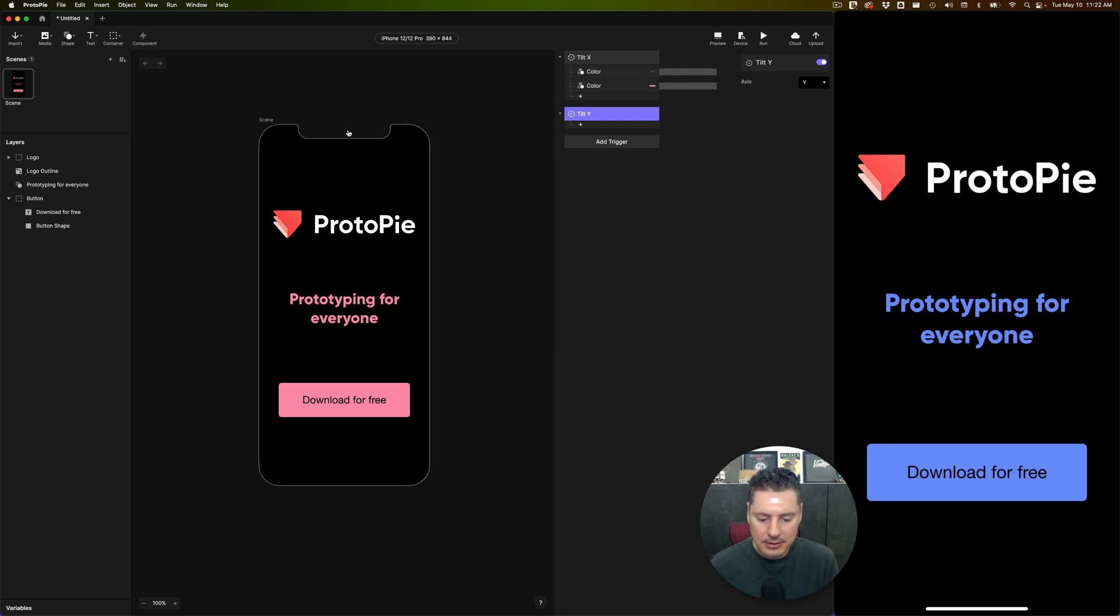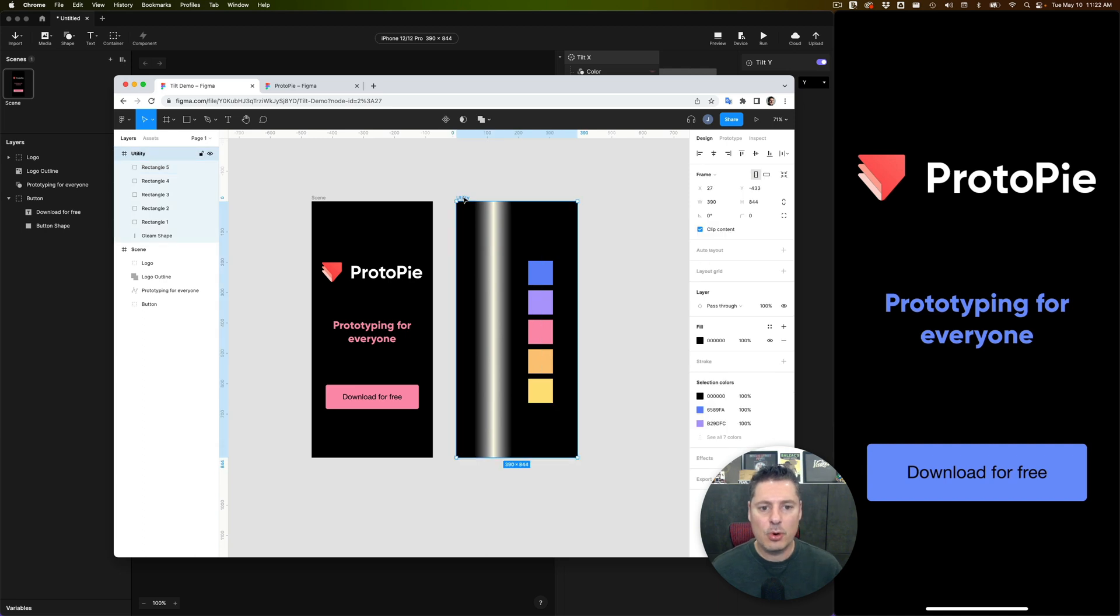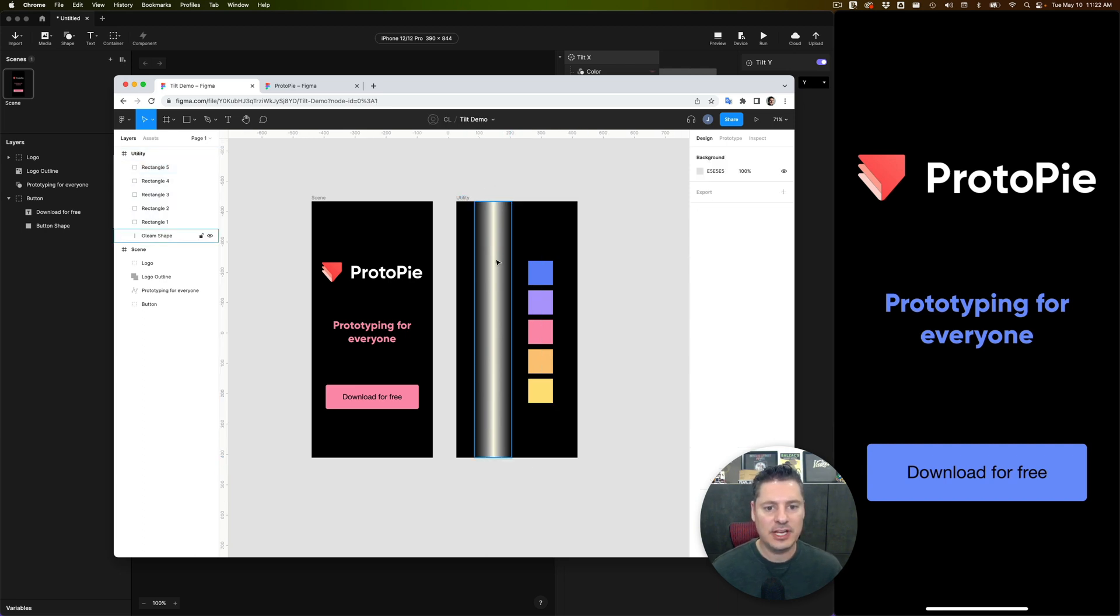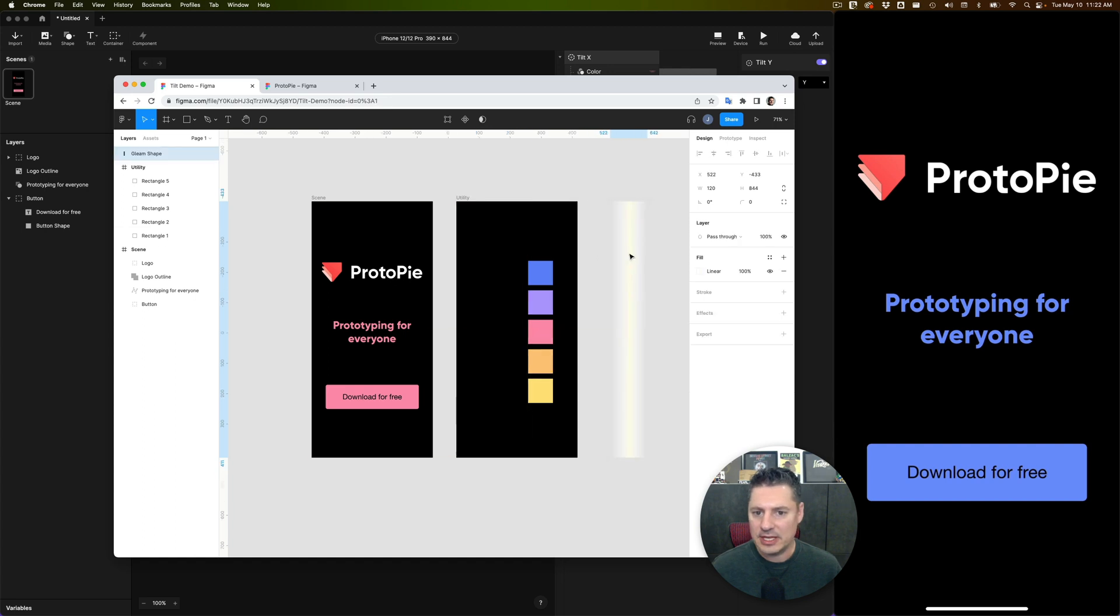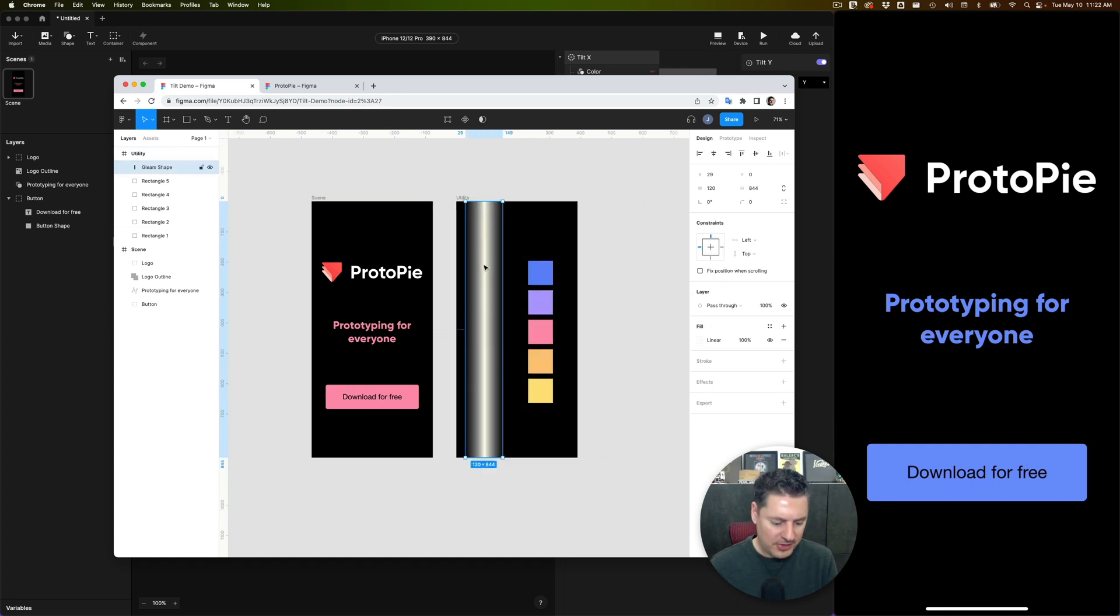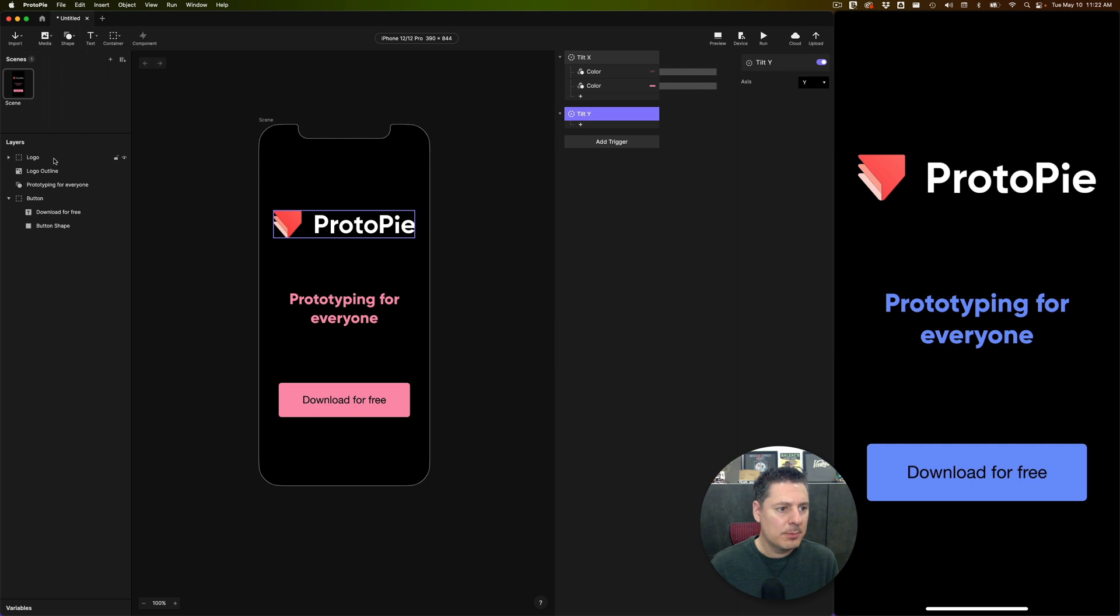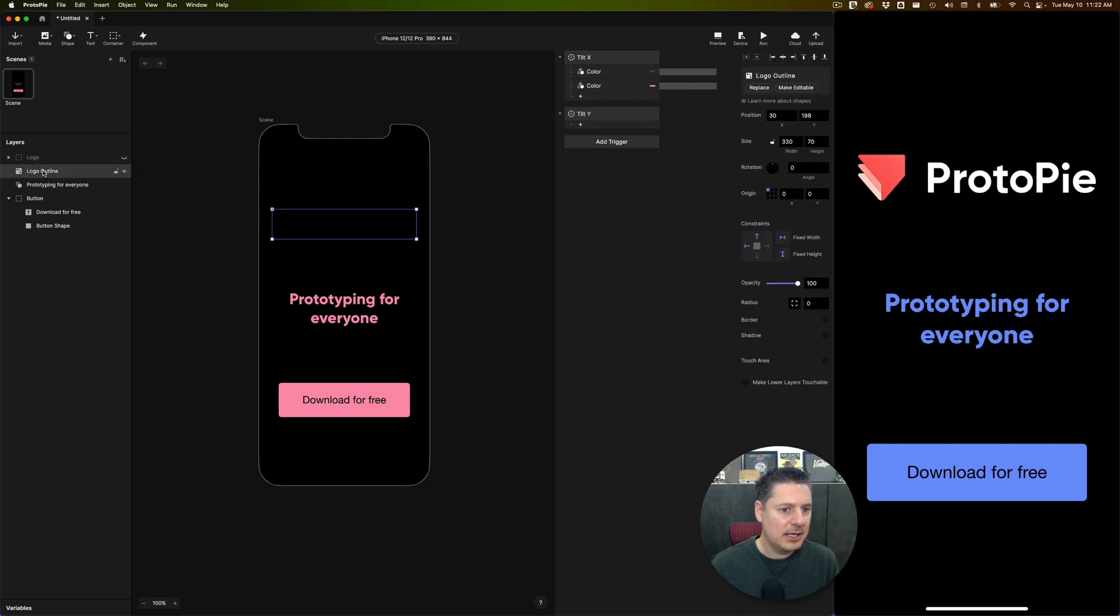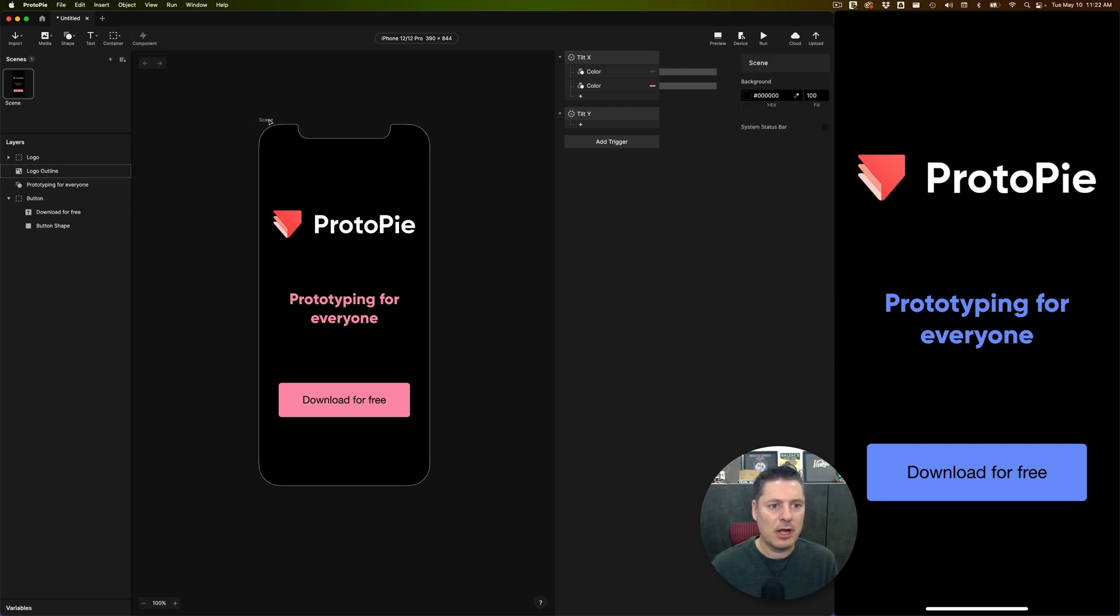Now what do I want to have happen here? If we go back to Figma, you're going to see I have this second board over here which has some utility things in here. I have this shape with a gradient that I've made. And you're going to see if I move it over here, the gradient has transparency. I'm going to use this and I'm going to have it go over top of the logo and create a sheen effect on it.